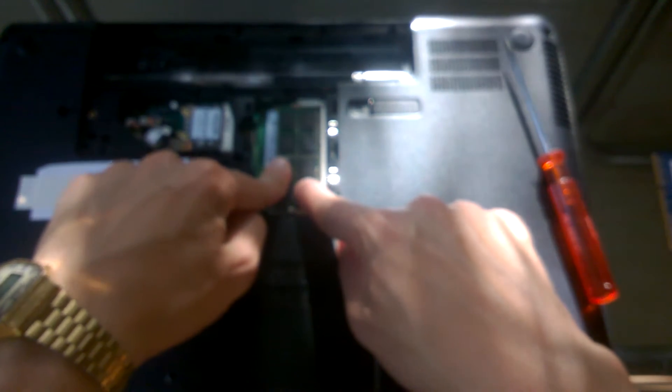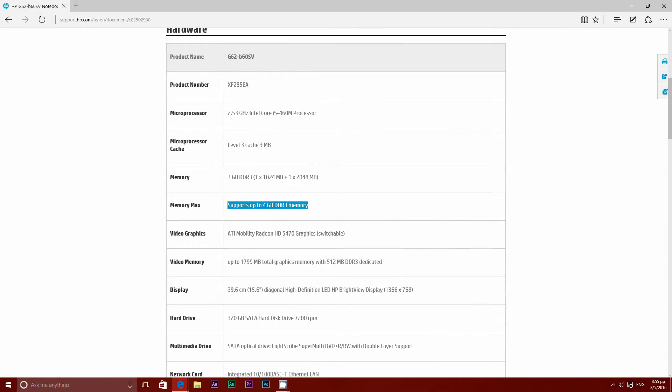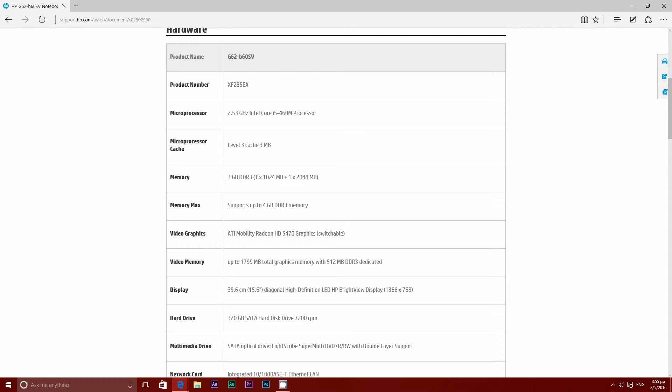But before upgrading I went to HP's website and I saw that my laptop could support just up to 4GB of RAM and that was a big deal breaker for me.